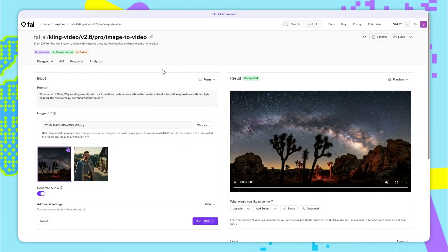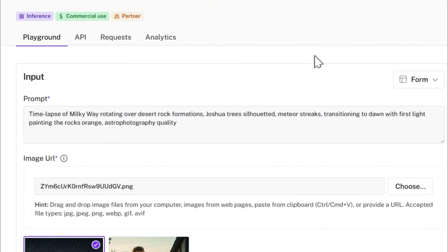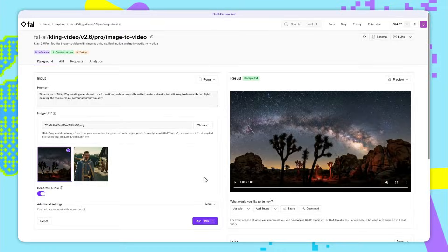Final example for image to video. In this prompt I've said time lapse of milky way rotating over desert rock formations, Joshua tree silhouetted, meteor streaks transitioning to dawn with first light, painting the rocks orange, astrophotography quality. And here's the video we get.